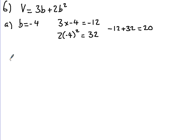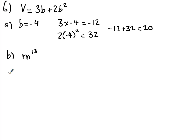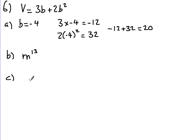Part B, simplifying this. The indices law, when you're multiplying, you add the little powers, so that'll be M to the 13. A normal one you need to know is anything to the 0, anything at all to the power of 0 will give you 1. So Y to the 0, 7 to the 0, whatever, is 1.